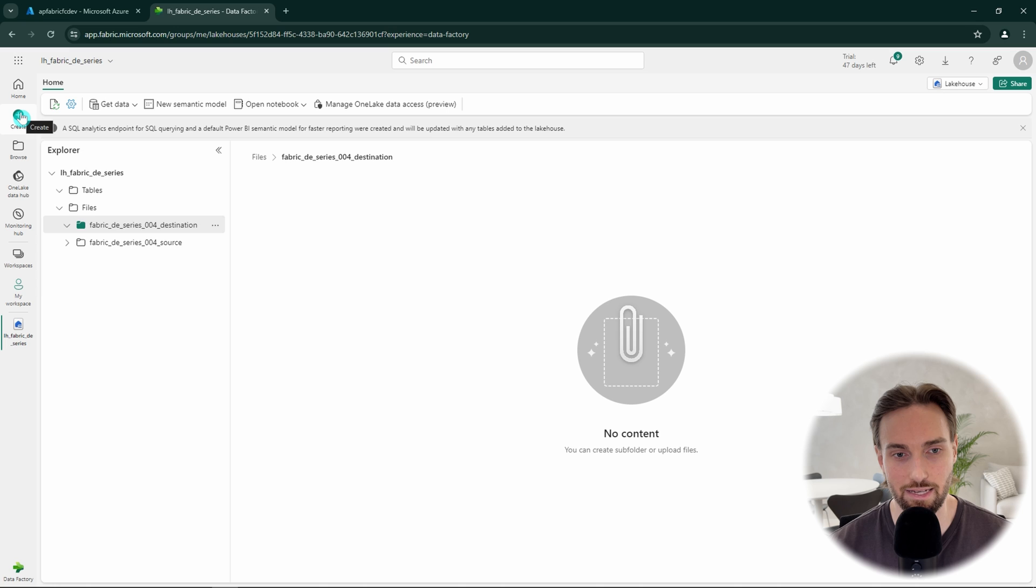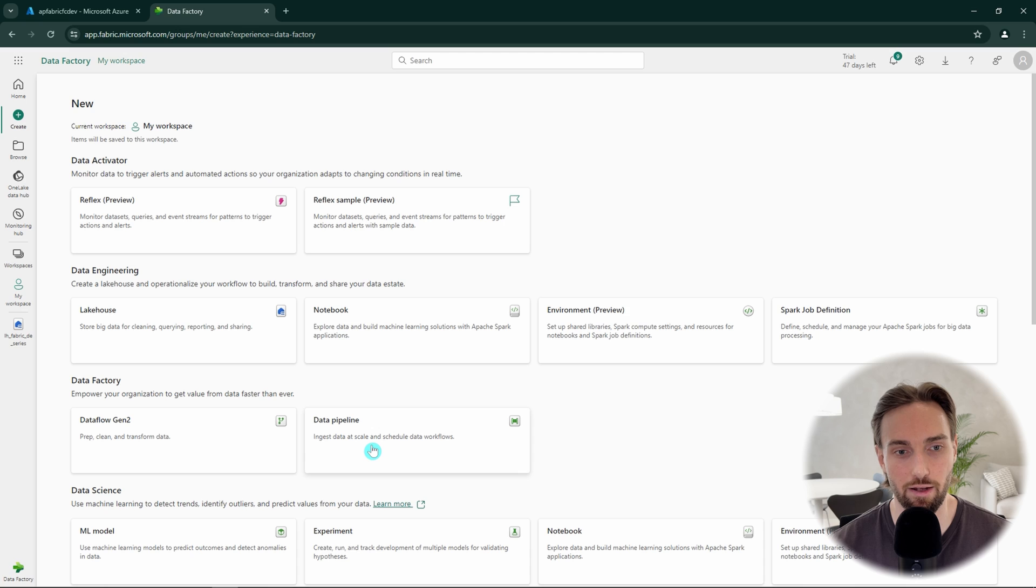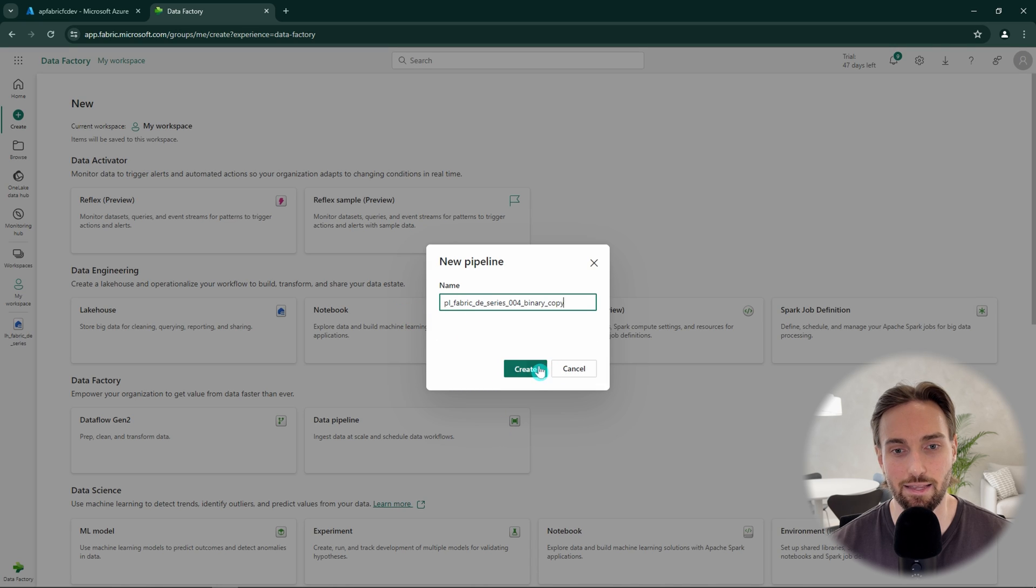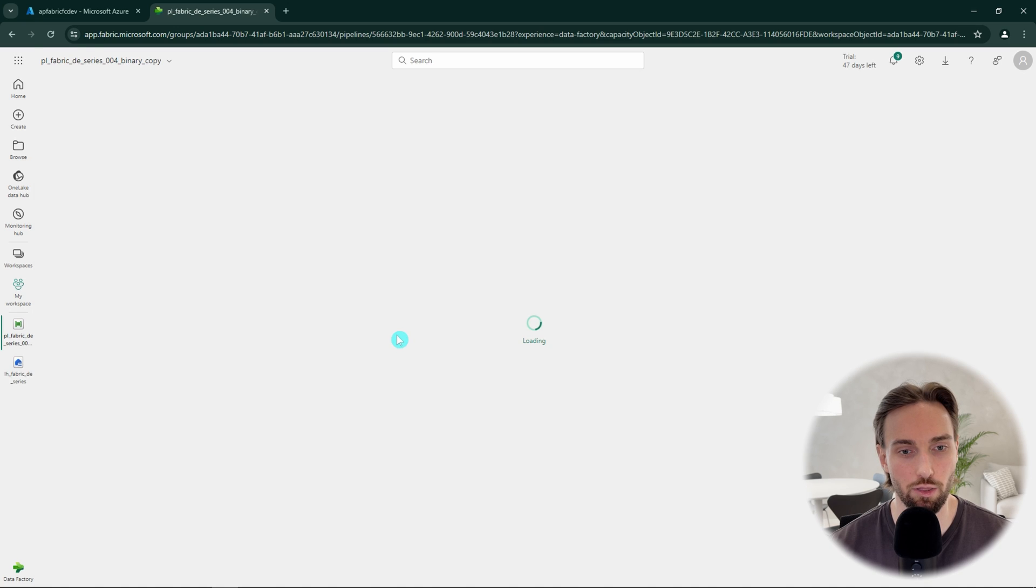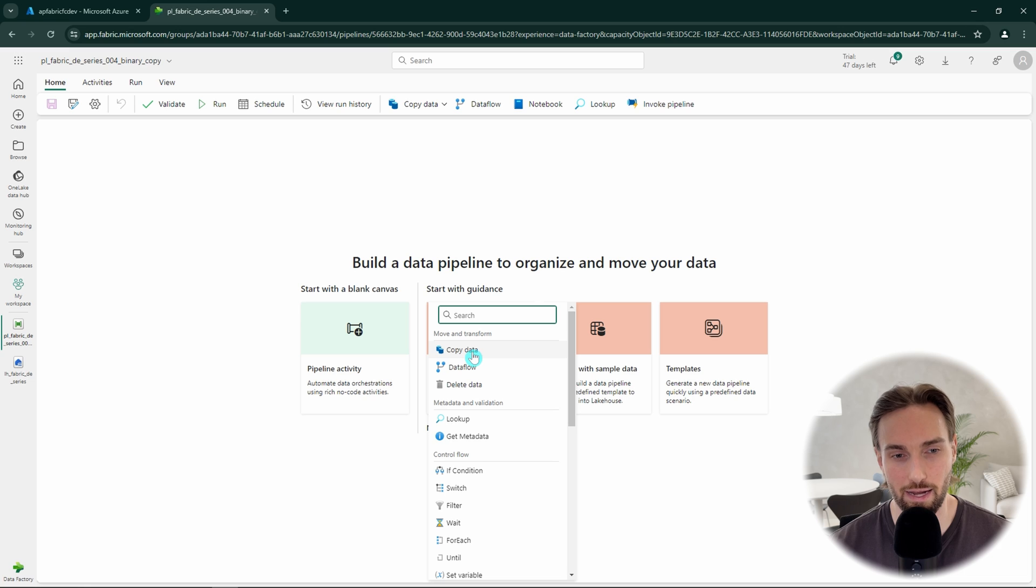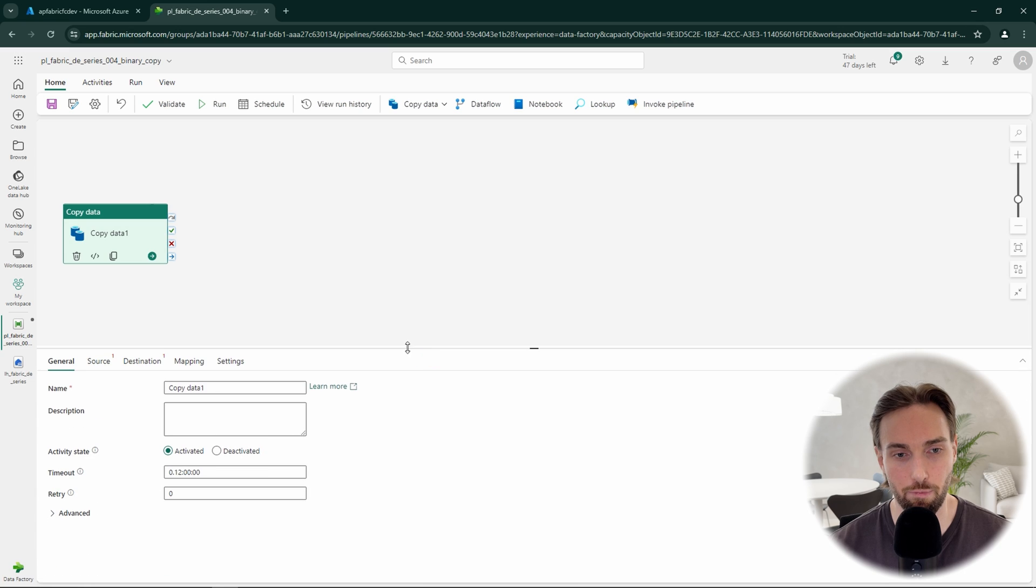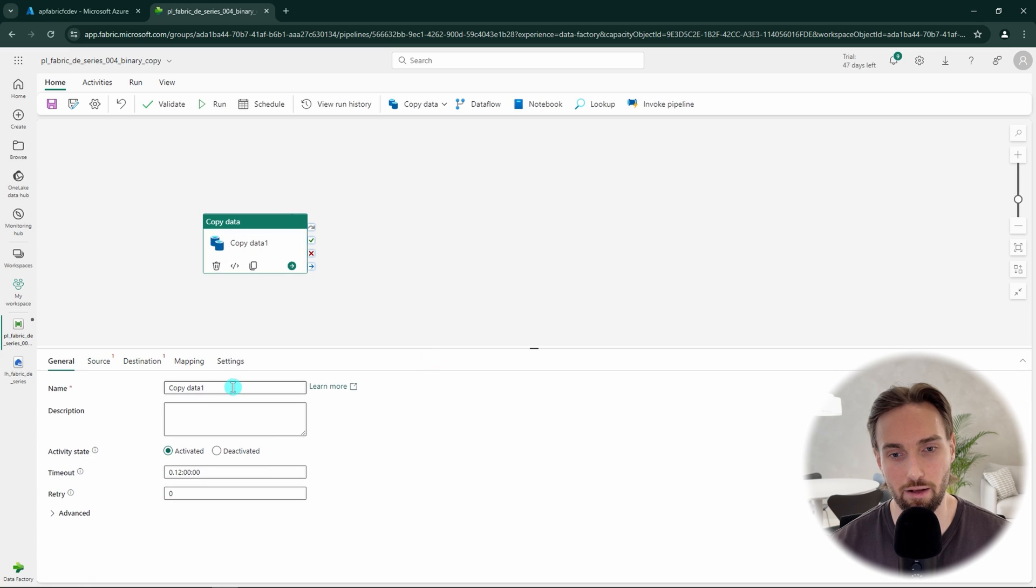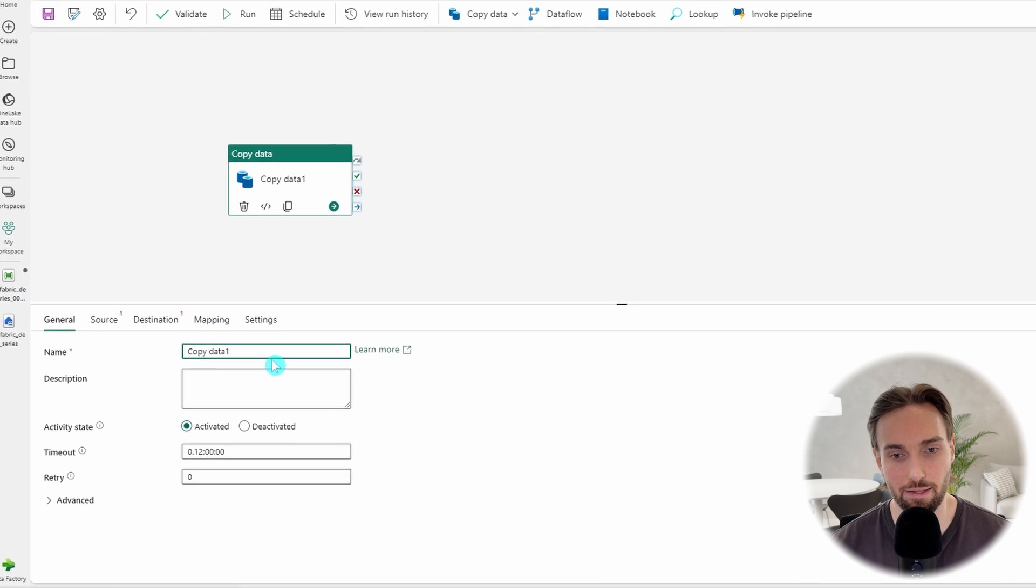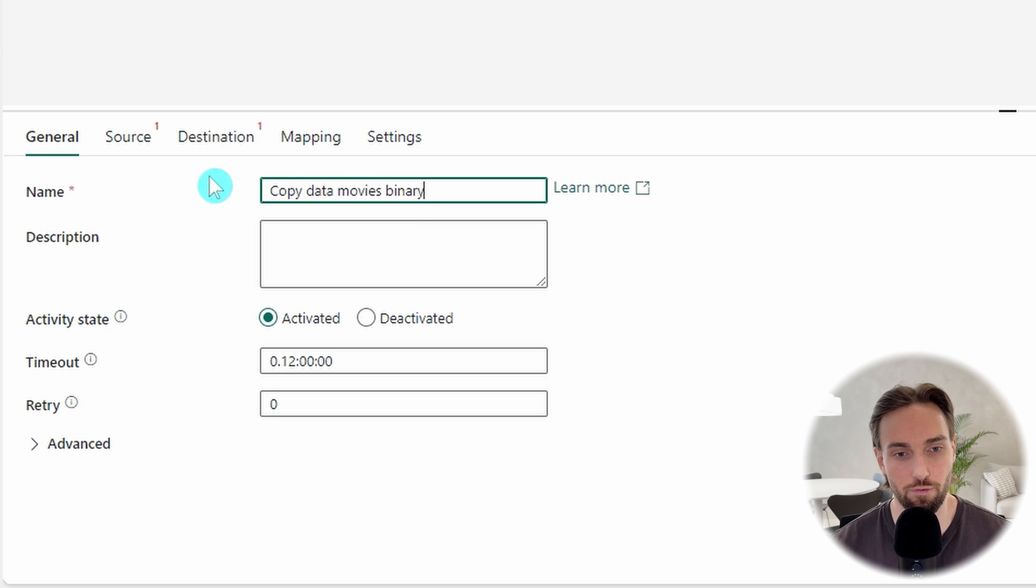Next, let's hit the create button on the sidebar and create a new data pipeline. Then we have to give a name to our pipeline using our naming conventions. This then loads up the pipeline development view. Here we want to continue by adding one pipeline activity to our pipeline that will be copy data activity. Now we have our actual pipeline development canvas open and we can start to configure our copy data activity. First, let's name our copy data activity to copy data movies binary.